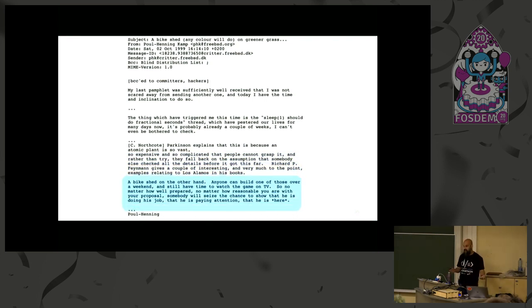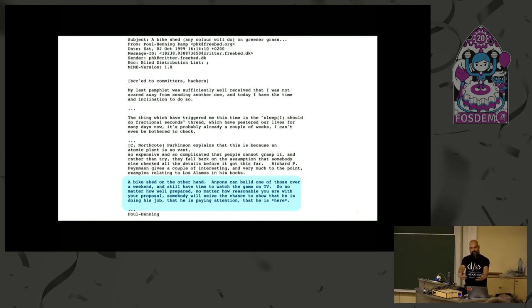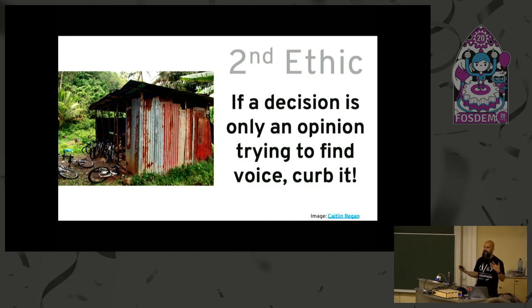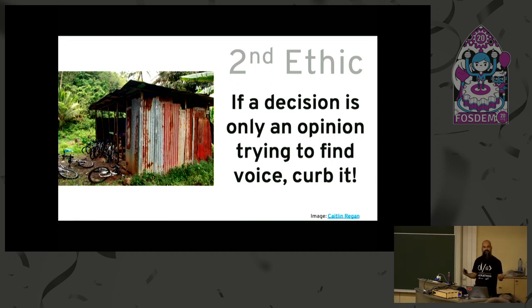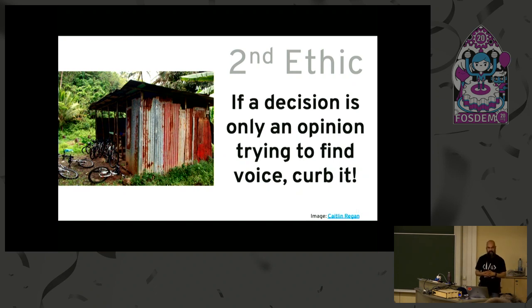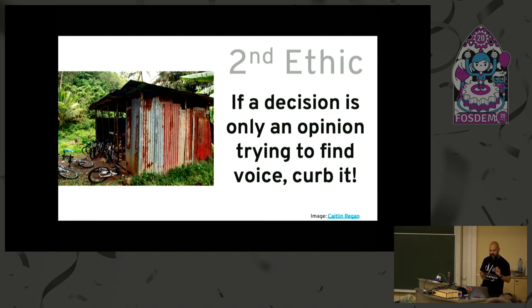We tend to have more opinions about things we can all conceive can be improved, like `sleep 1`. We can very easily conceive how to improve it, but who will go ahead and tackle the real hard problems of Linux? Probably very few of us — that's a fair statement. We react to complexity by stepping back, but with overt simplicity we like to step in and have opinions. This brings us to the second ethic: if a decision is merely an opinion trying to find a voice, curb it. Knowing the difference between a bike shed and a nuclear reactor is key to dealing with failure.